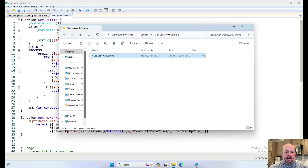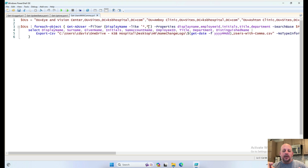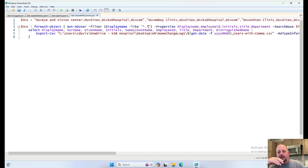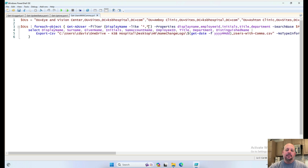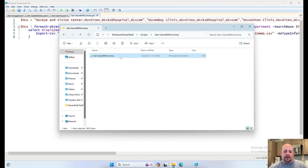GetUsersWithComma — I was probably doing something with AD, pulling out all user accounts that had a display name containing a comma. I remember now: it was a hospital. We had last name comma first name, and we wanted to switch that to first name space last name. So I was pulling out any that still had a comma after some other PowerShell scripting to convert them all over. Worked well.